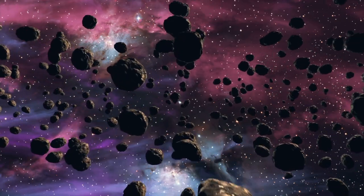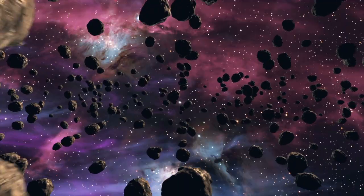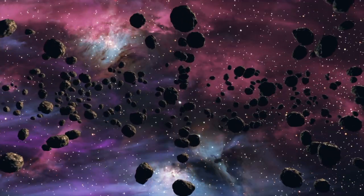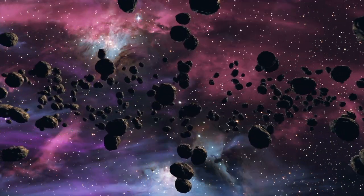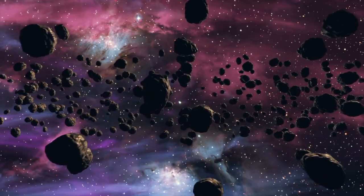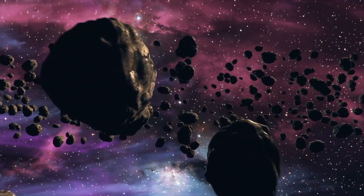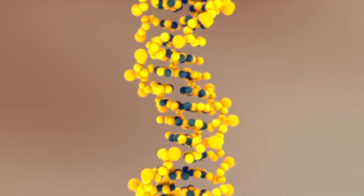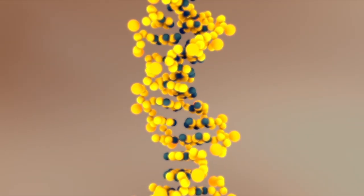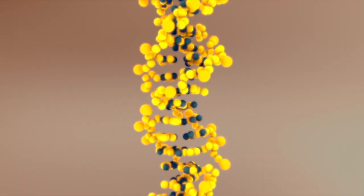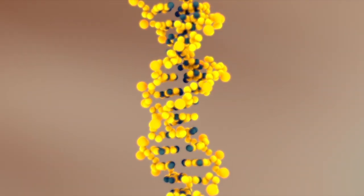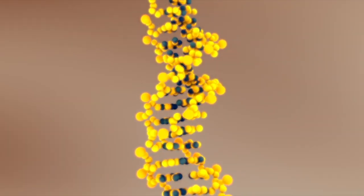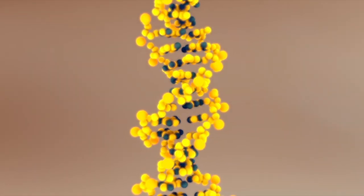But that's not all. This meteorite shows alterations while it was on its parent body that are consistent with the action of liquid water. Also, more than 15 amino acids were found in this meteorite. Some are normal amino acids that we see incorporated in life on earth, though you don't need life to produce amino acids. But it also had unusual ones that aren't typically seen on earth.